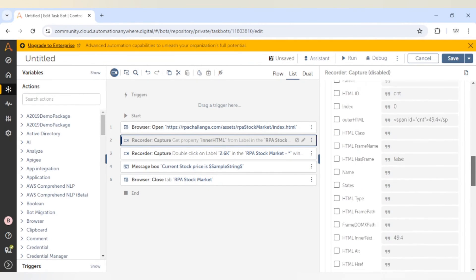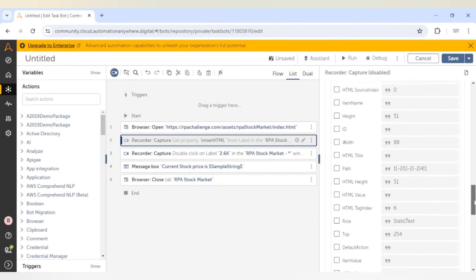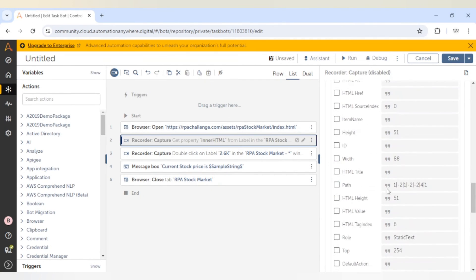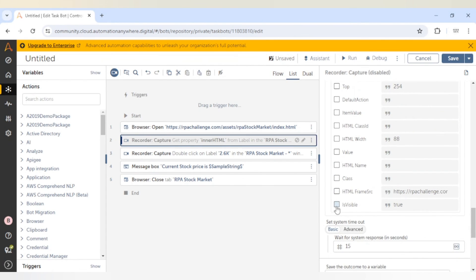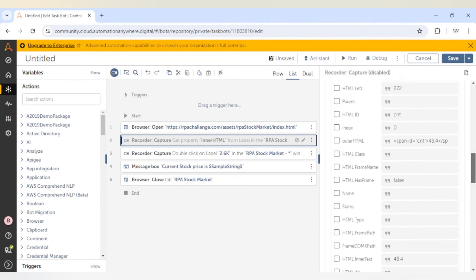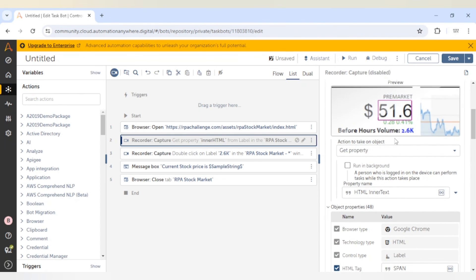Similarly there are other properties we can select. Avoid properties which are blank and don't have any value — no need to select those. You can select the path as well. 'Is visible' is true, so we can select this if required. Sometimes an element is not visible on the web page but it is available in the HTML code, so that property can help.